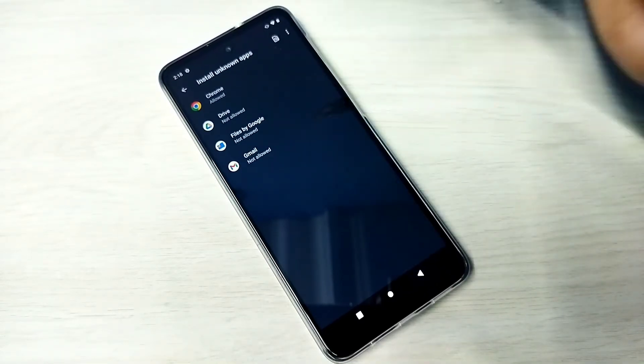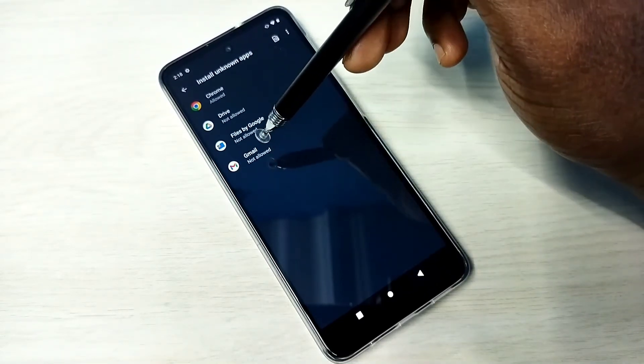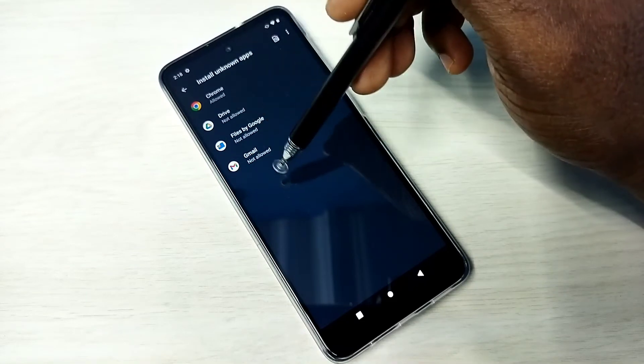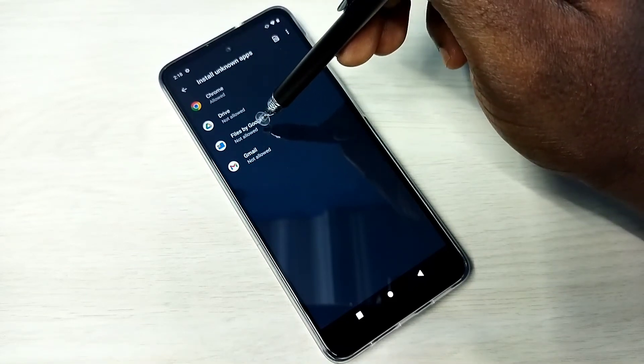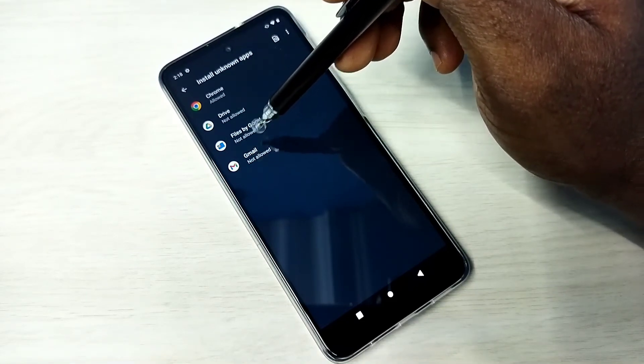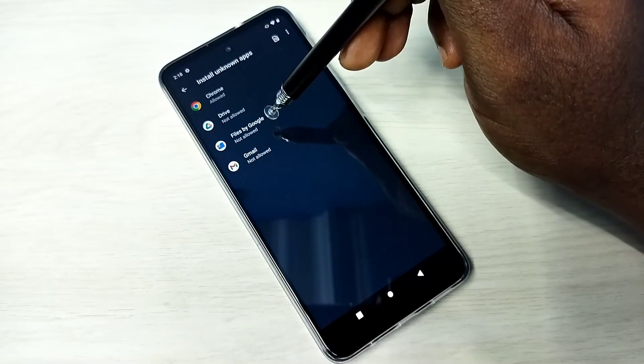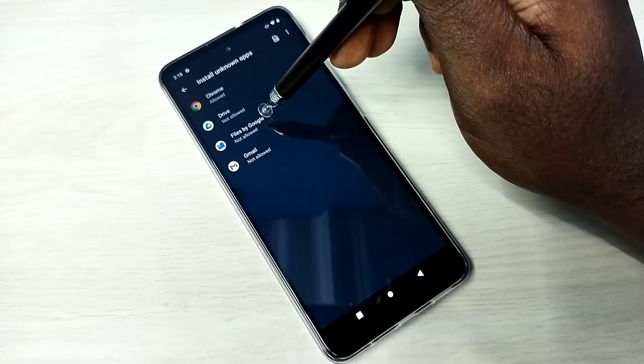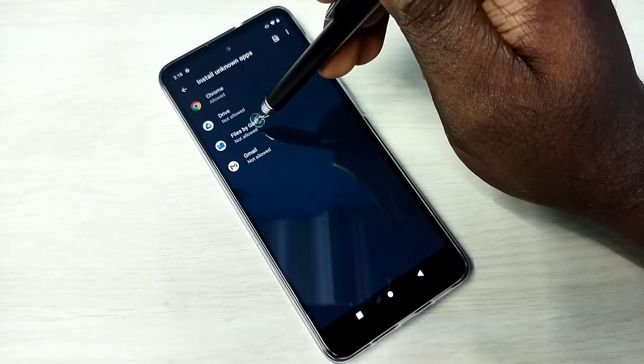Same permission we can give to any other apps in the list. For example, if you are getting this app not installed error when you try to install an APK file using Google Files app,